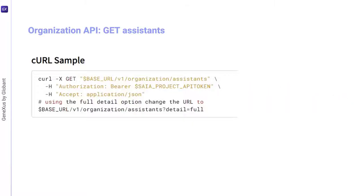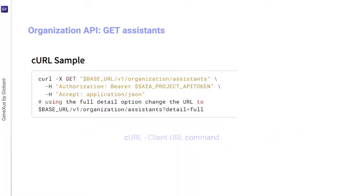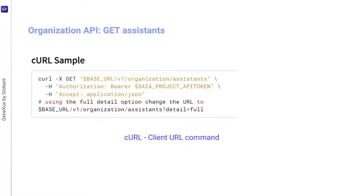We'll take as a basis the curl sample we're looking at, which is available in the technical documentation of GeneXus Enterprise AI. Remember that curl is a command line tool for data exchange. We specify the server URL, that is, the location where we want to send a request, and the data to be sent to that server URL.